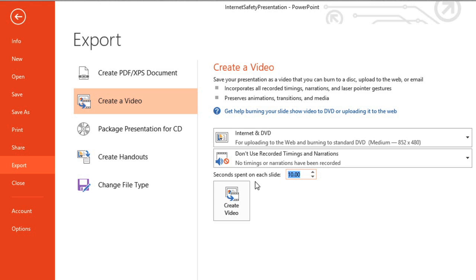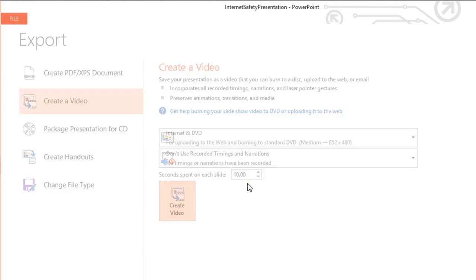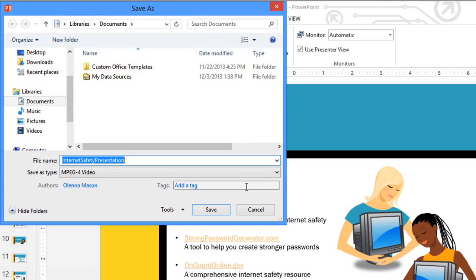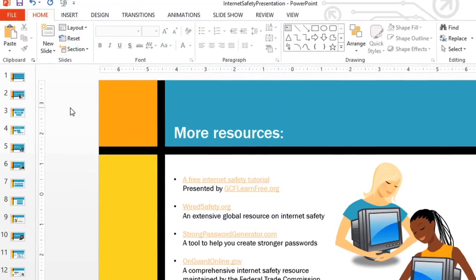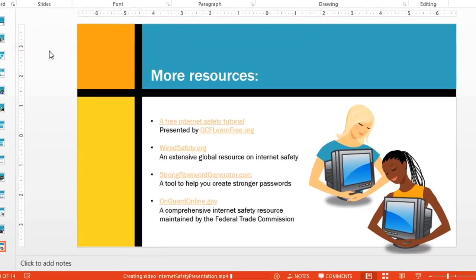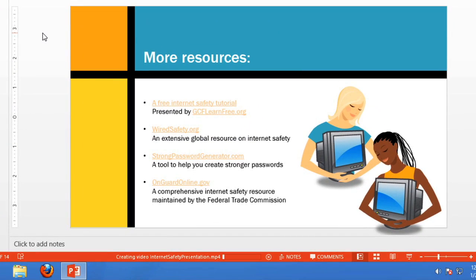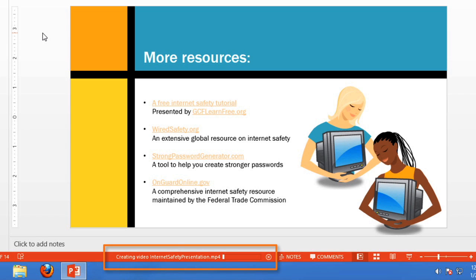When you're ready, click Create Video, and then Save. You can keep an eye on your progress using the status bar at the bottom of the screen. When the bar is completely filled, your video is ready to view, send, or upload.